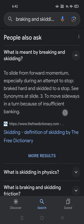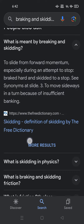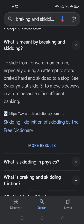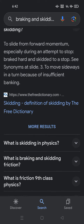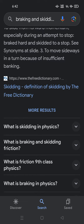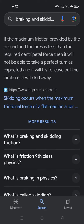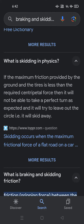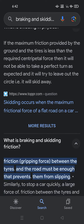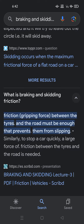So let's start talking about it. What is meant by braking and skidding? To slide from forward momentum, especially during an attempt to stop. Break hard and skate to a stop. What is skidding in physics? If the maximum friction provided by the ground and the tires is less than the required centripetal force, then it will not be able to take a perfect turn as expected — it will try to leave the circle, i.e., it will skid away.